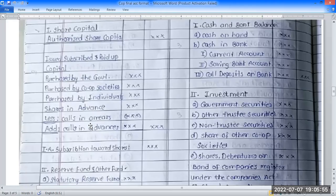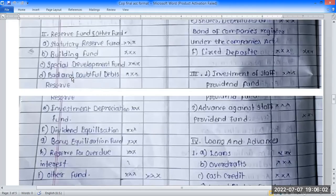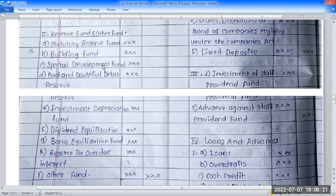Policy in advance filter. The second heading is reserve and surplus fund. Under this: reserve fund and other funds. The reserve fund is separate from the staff provident fund. Other funds come under the reserve fund heading.